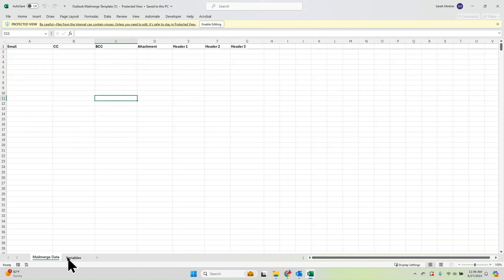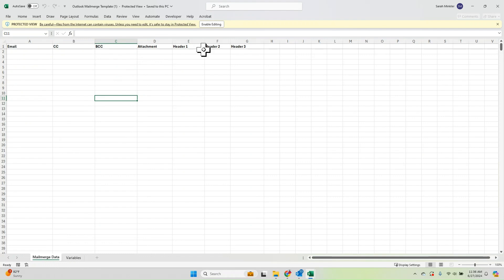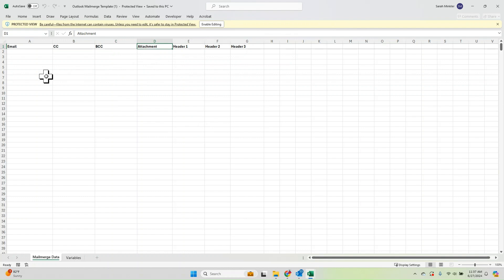It's really important that you keep the names of the tabs the same. You can have additional tabs in your Excel if you'd like, but the tab with the data needs to be called Mail Merge Data, and there needs to be a Variables tab. In the Mail Merge Data, you can have whatever columns you'd like, but the To section needs to be titled Email, CC needs to be titled CC, same with BCC. If you're including individual attachments for each recipient, that column needs to be called Attachment. It doesn't matter where those columns are in the file — they just have to be called those exact things. Your other column headers can be whatever you'd like.